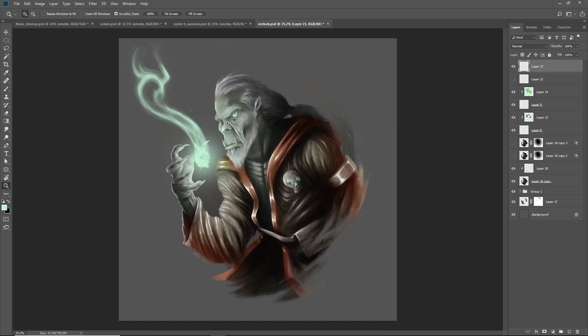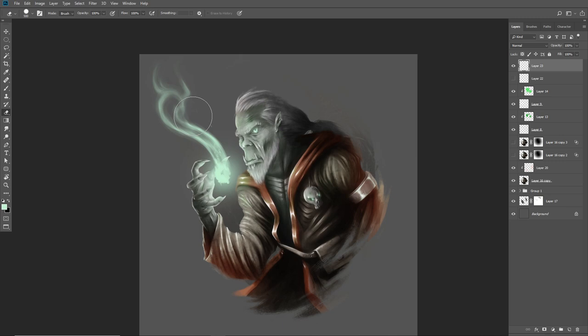That's pretty much all you have to worry about. Another thing to consider: smoke tends to be thicker and more opaque the closer it is to its source, so the farther away it gets, the more translucent you can make it. And there we have the basic smoke effect.